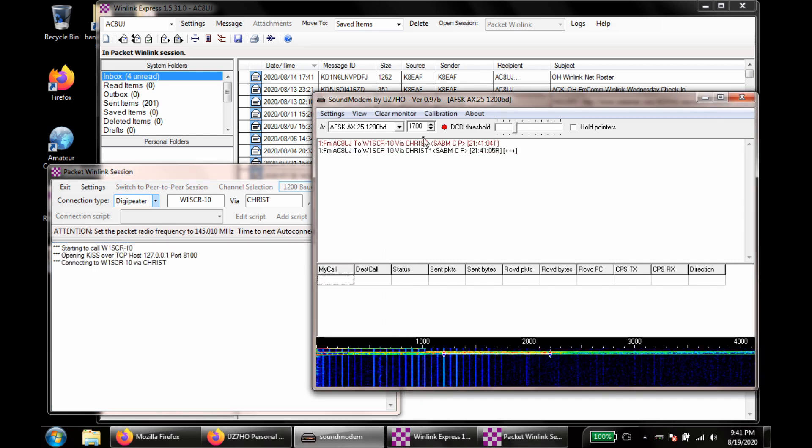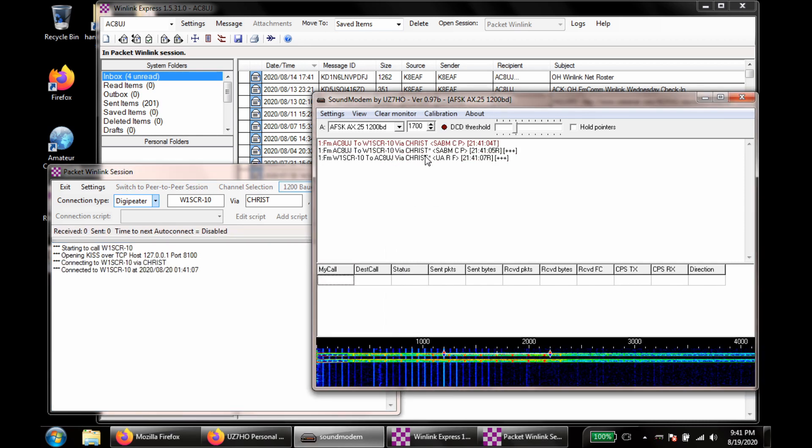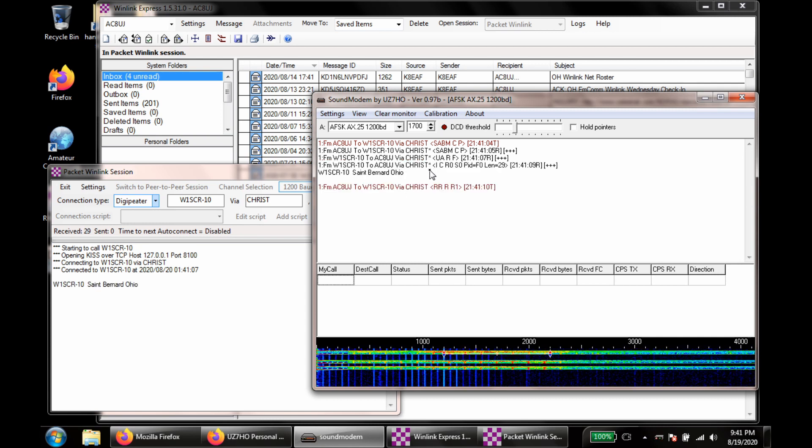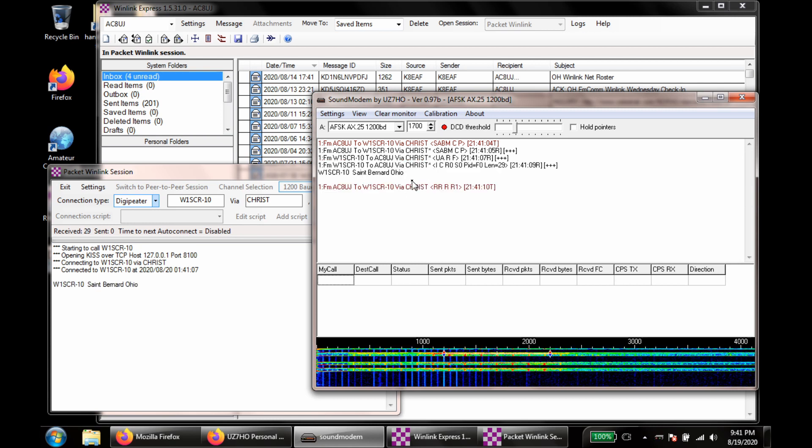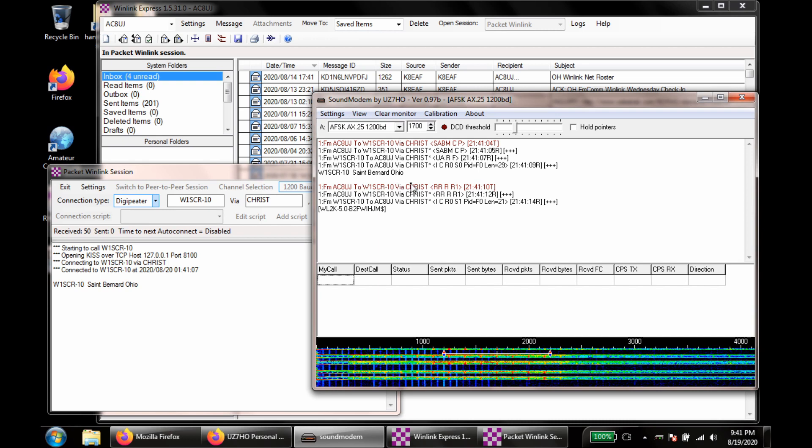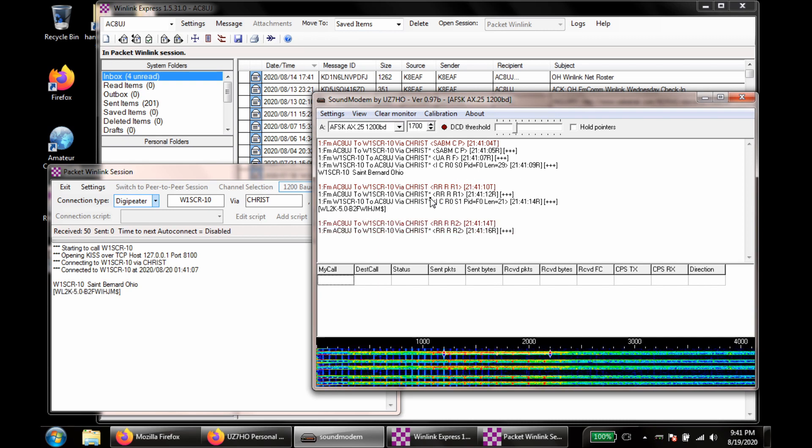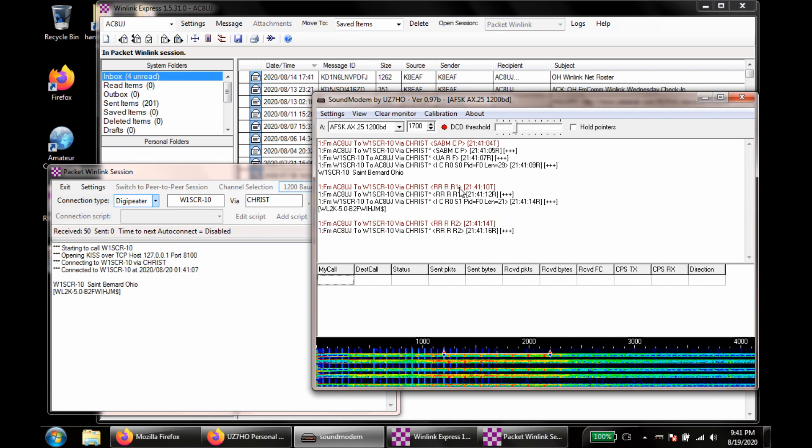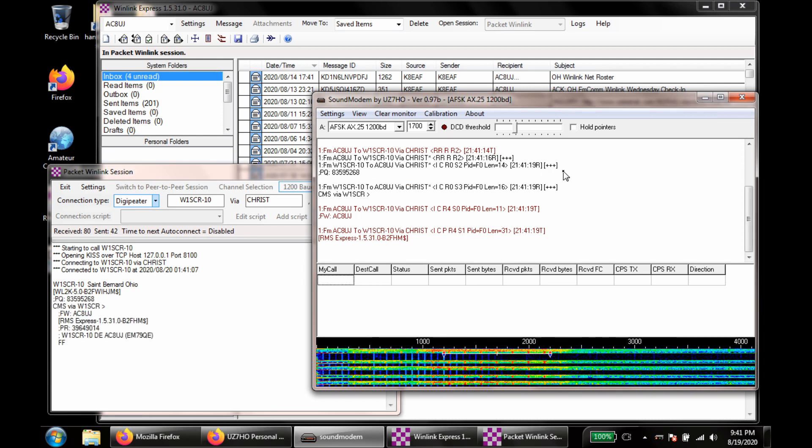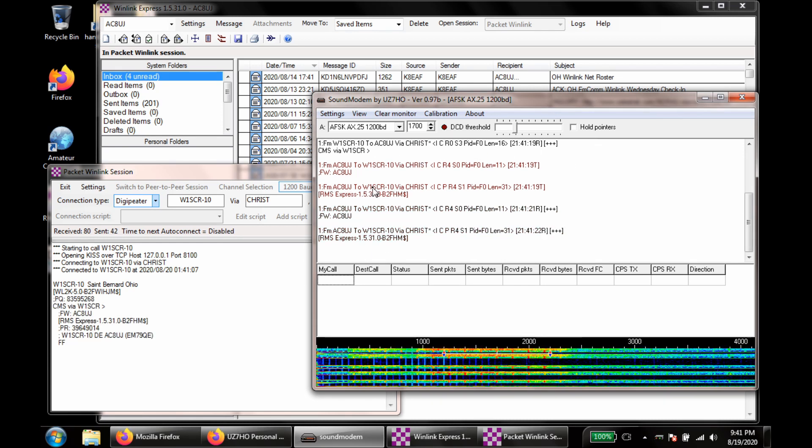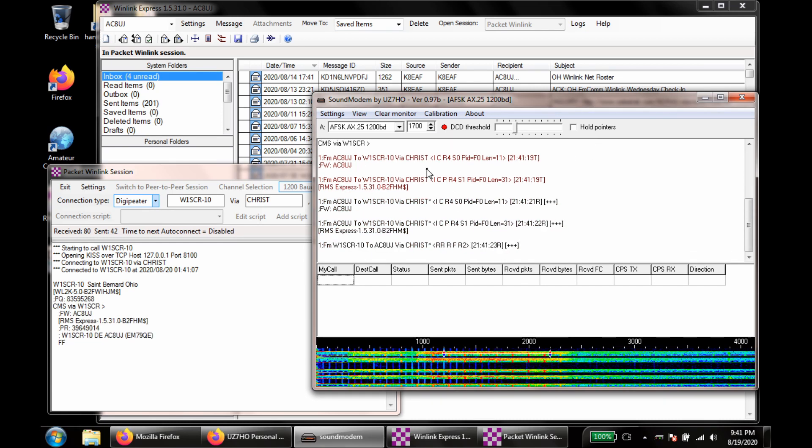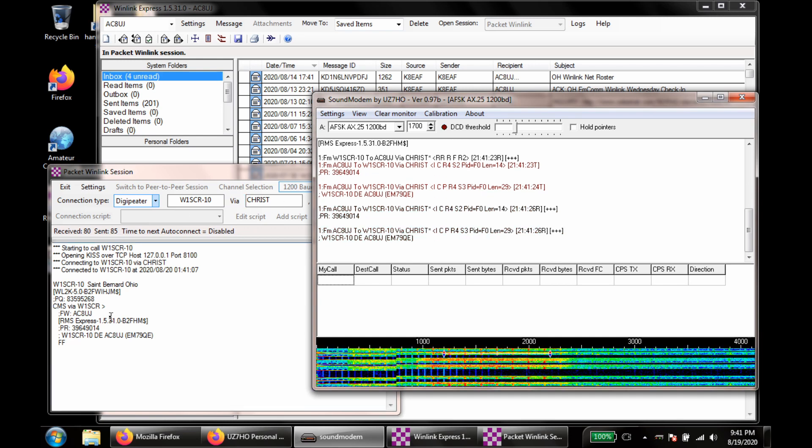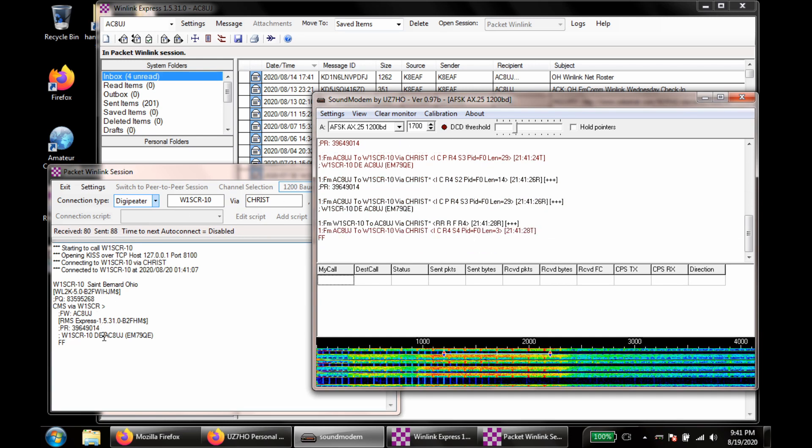Okay, so we can see I'm transmitting. And then Christ echoed it back. You can see the handshake. So the red text is my transmits. And then since I'm going through a Digipeater, I see it echoing back to me, and then I can see the traffic coming back. So this is sound modem, this is like my software TNC here. And then over here, I can see what Winlink is doing.